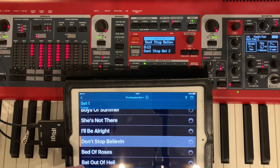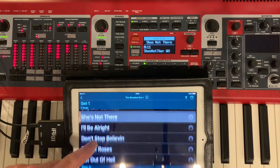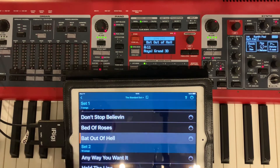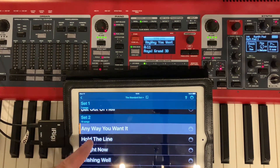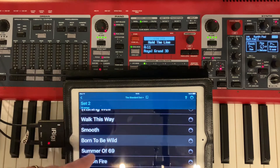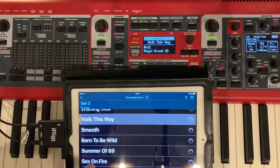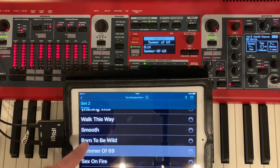Here we are on the Nord Stage 3 again — just the same old stuff. Press your buttons and it changes the keyboard to that sound that you've got programmed in.